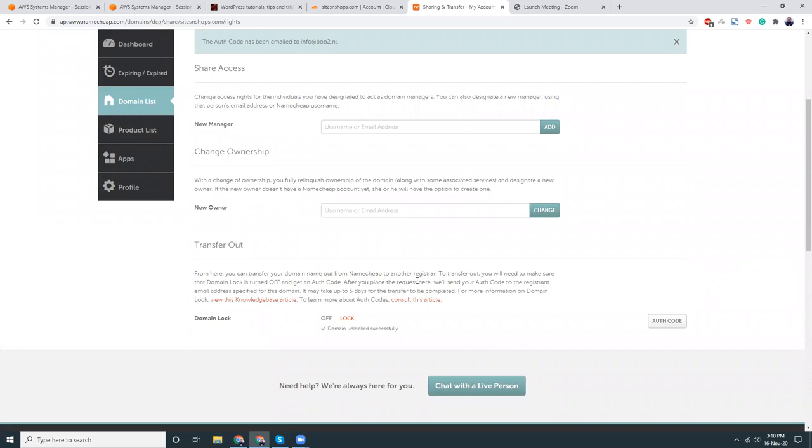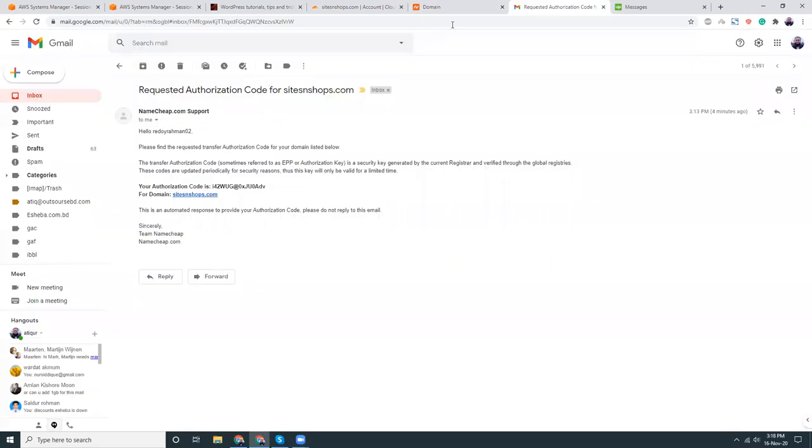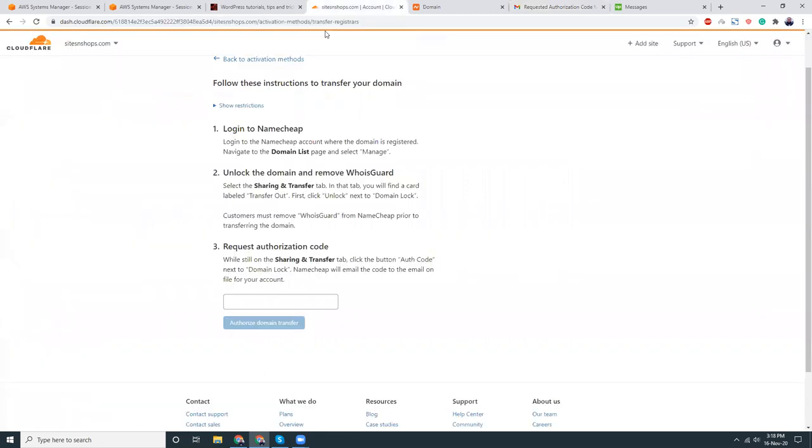My code has been sent, probably in the email. Let me check where it has been sent. Let me pause for a moment. Okay, here I got my authorization code. Let's copy this and then go to Cloudflare.